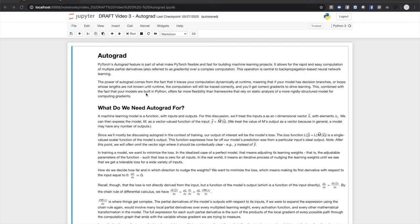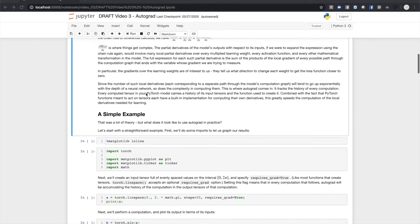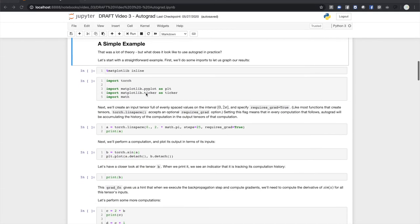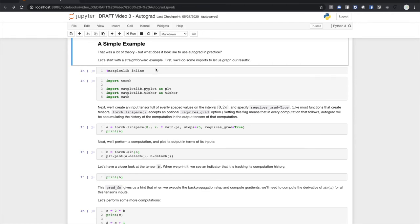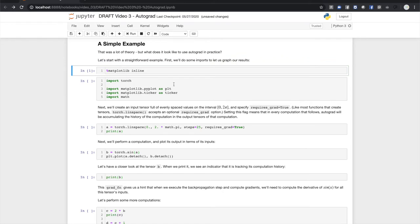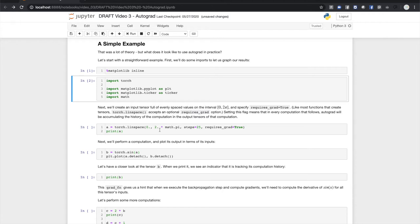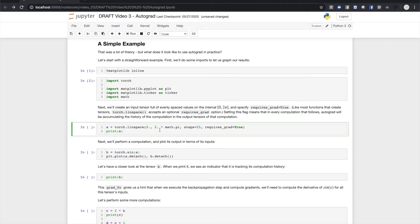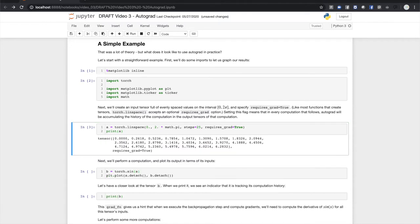Let's have a look at a simple example of Autograd in action. First we'll import PyTorch and Matplotlib so we can graph some stuff. Next we'll make a one-dimensional tensor holding a bunch of values between 0 and 2π and we'll add the requires_grad=True flag. Note that when we print it, PyTorch lets us know that a wants gradients computed on any calculation it's involved in.